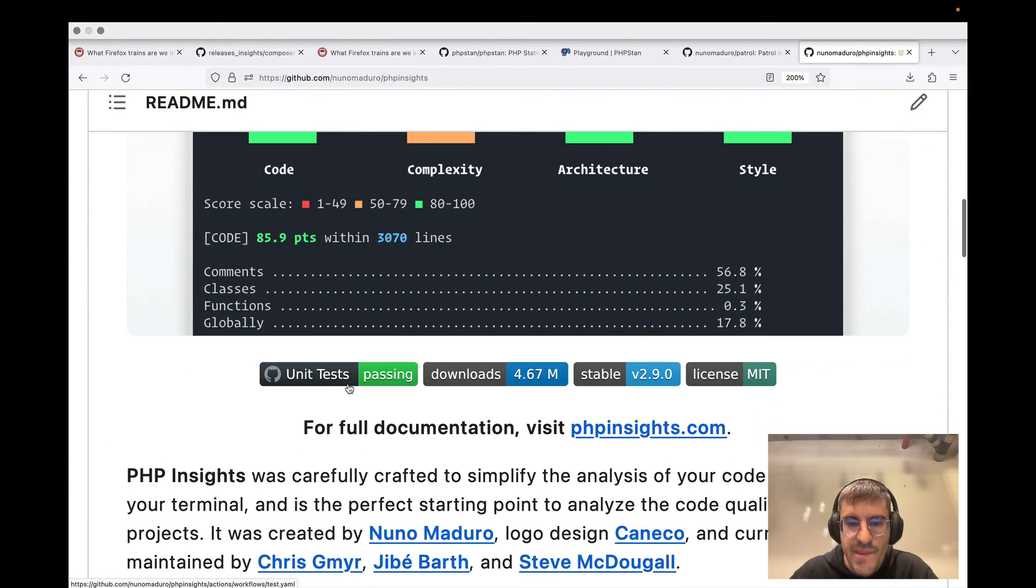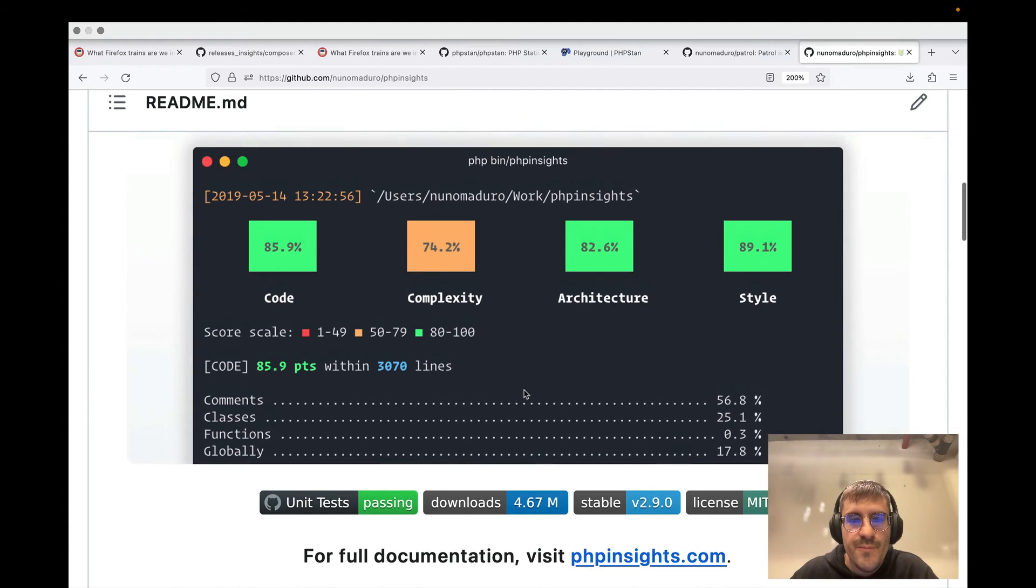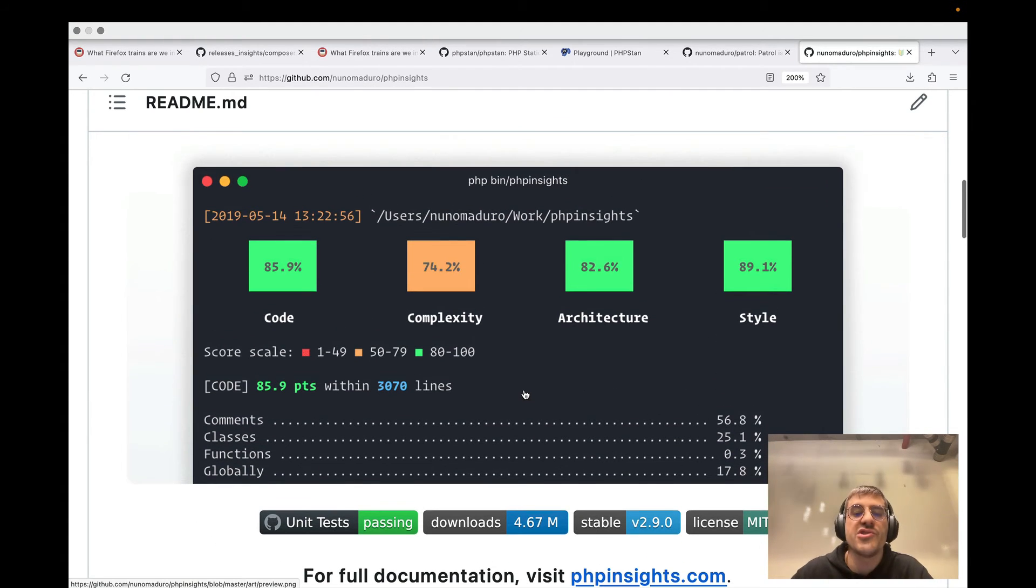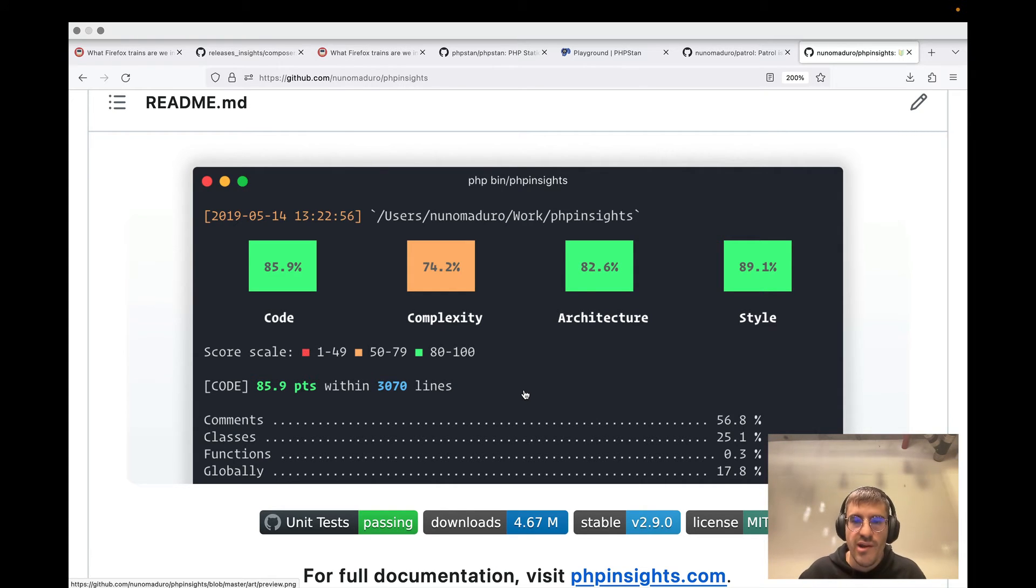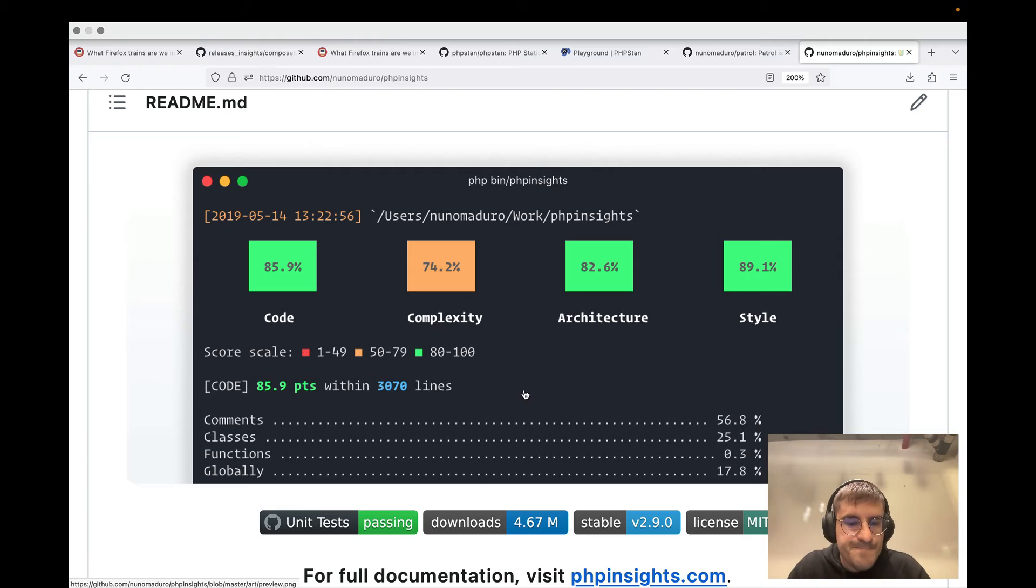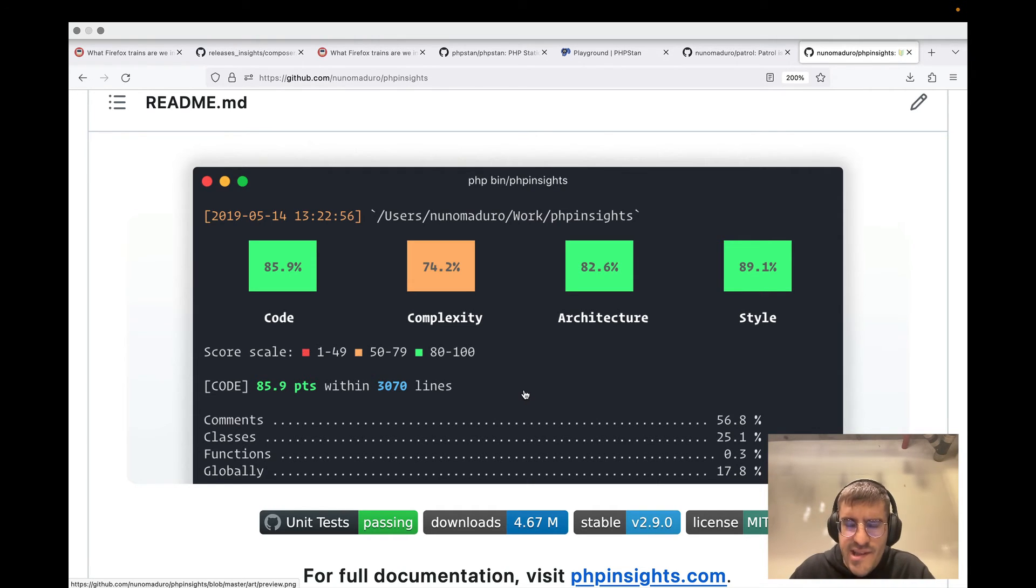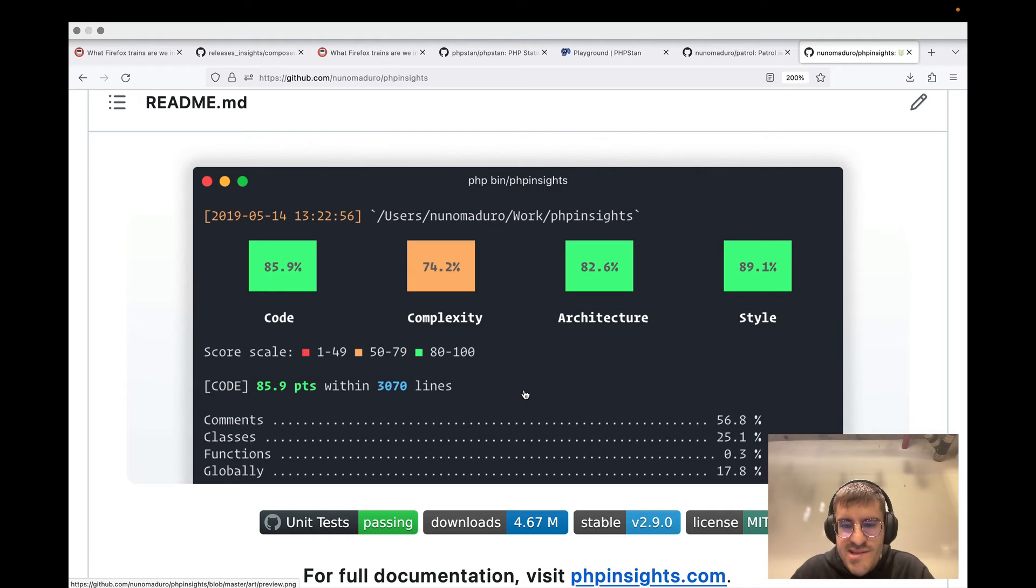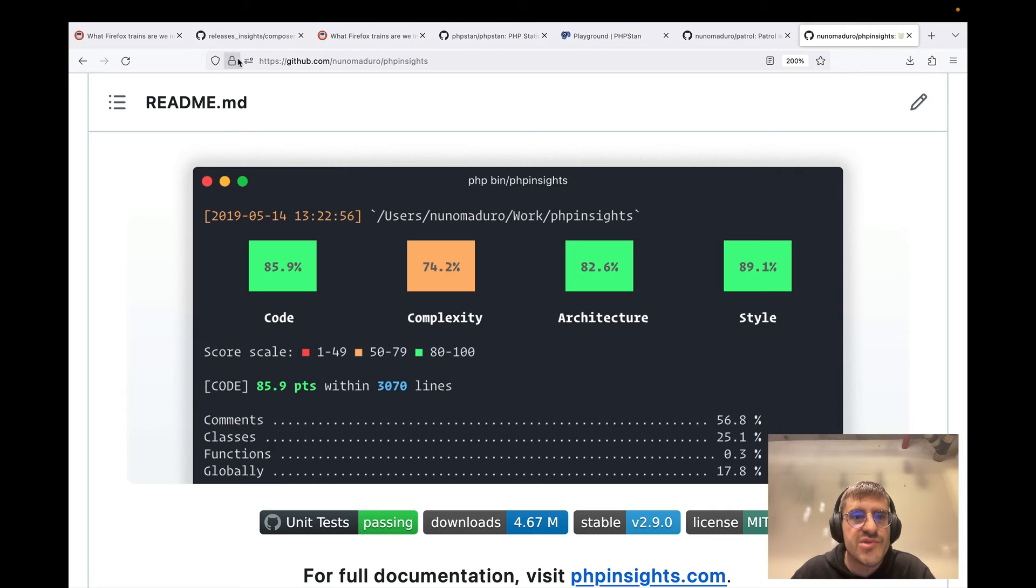but also the downloads are like nearly 5 million. So it's a very cool project - gives you good insights about how you're structuring your architecture in your application. Gives you metrics about code complexity, architecture, the overall style. So I think it's a cool package and I'm also glad to see that it's being used at Mozilla.